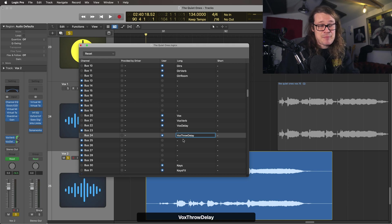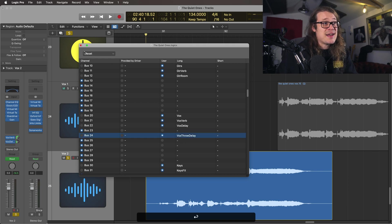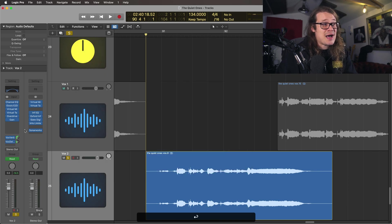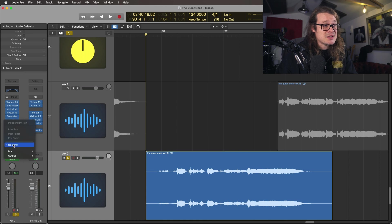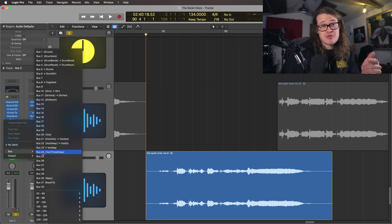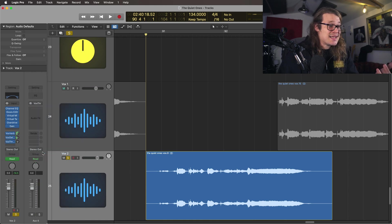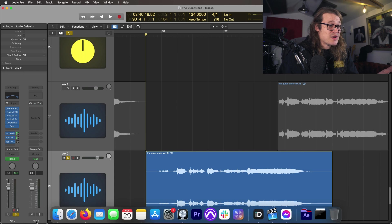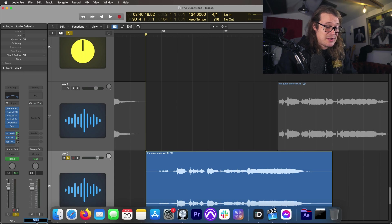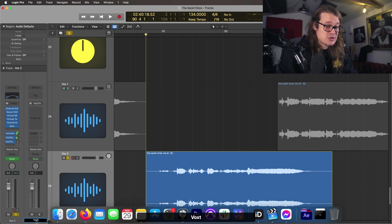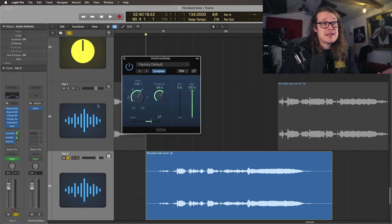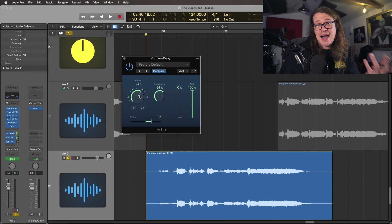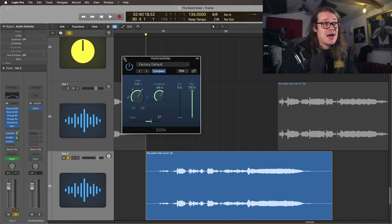If I press enter then every time I now go into that bus it's going to be called vox throw delay. Let's send it to that bus. We can rename our bus down here vox throw delay and then we can set our delay as we like it.